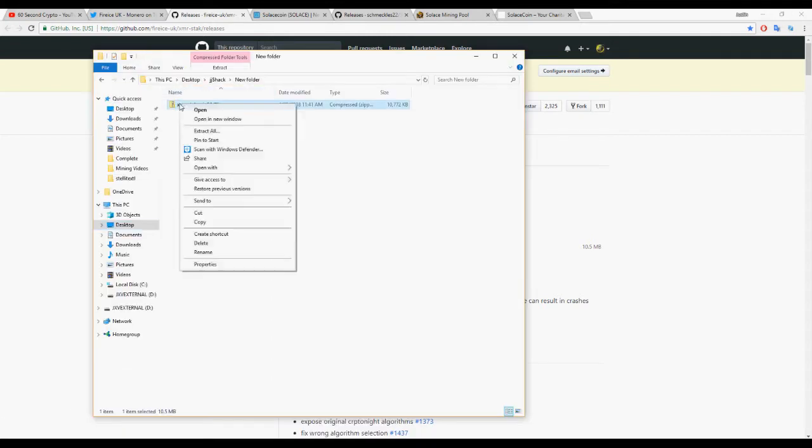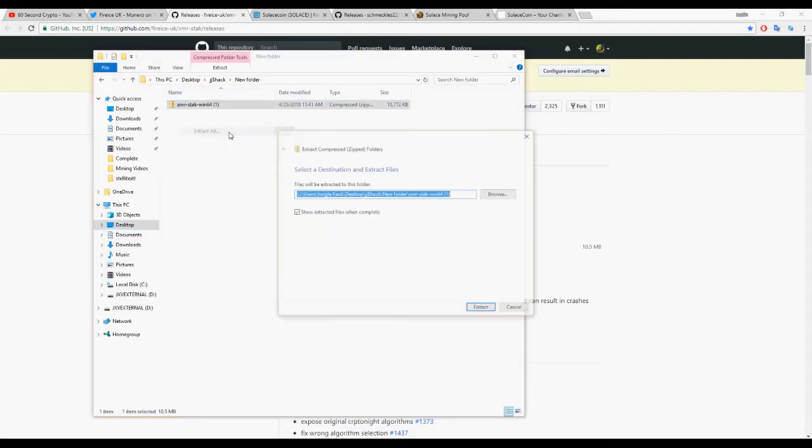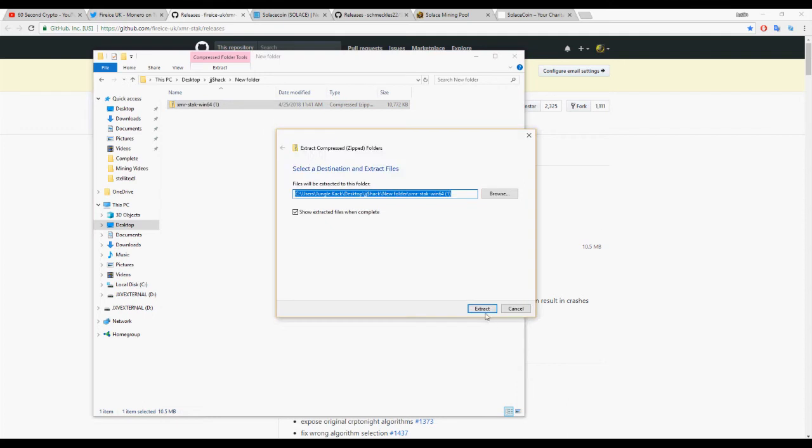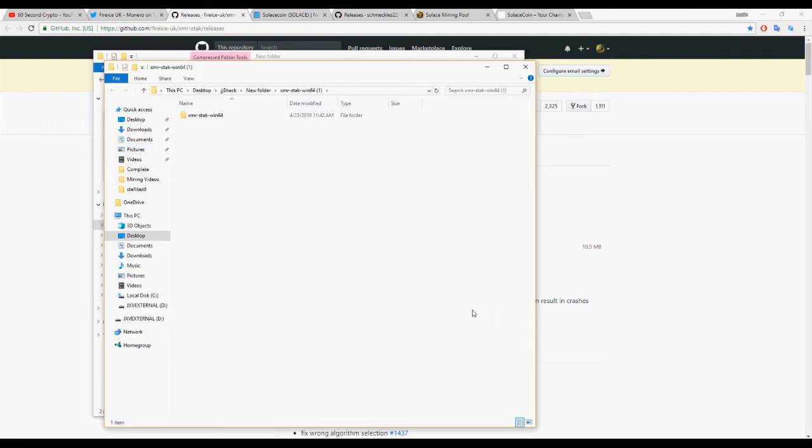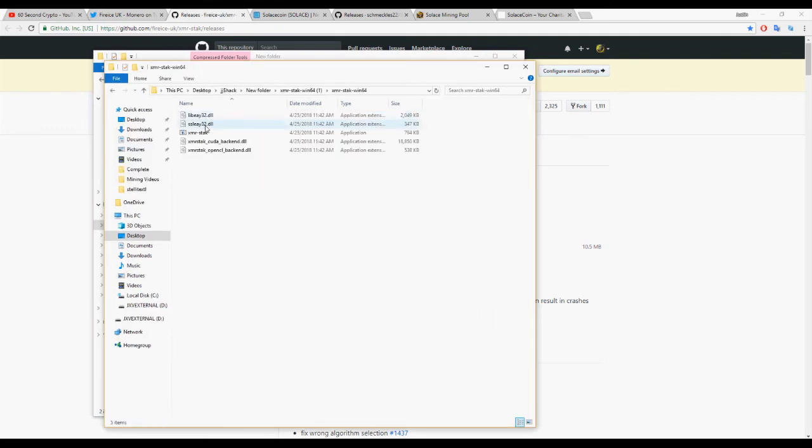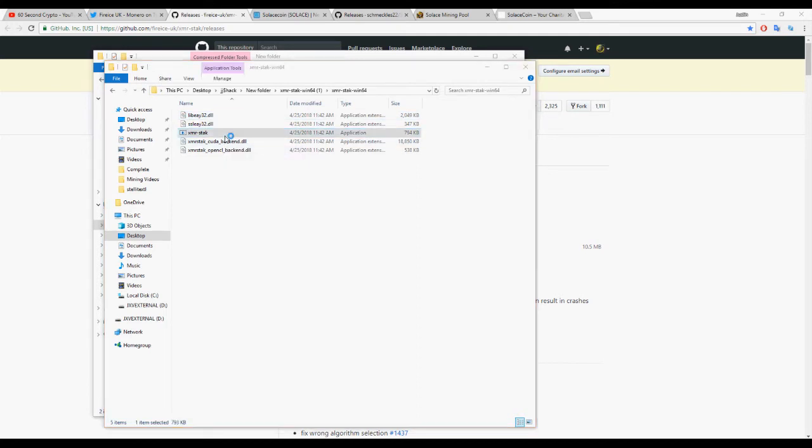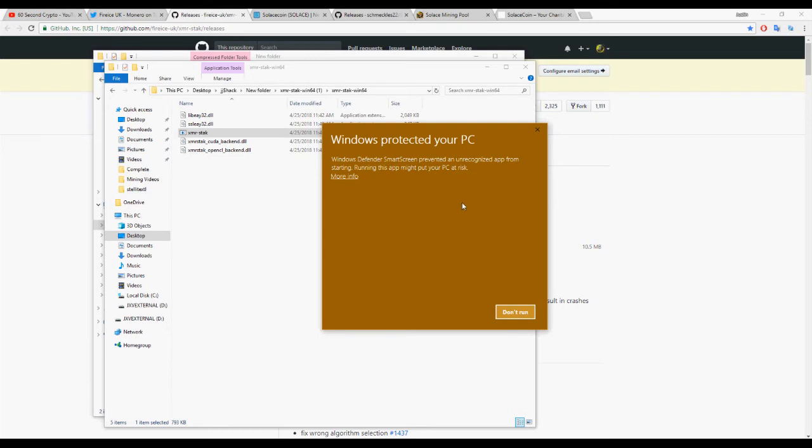I've left a link to Fireice's latest releases in the description, so that should always contain the latest version of XMR Stack. Download the appropriate version for your OS. I downloaded the Windows x64 version and extracted it.